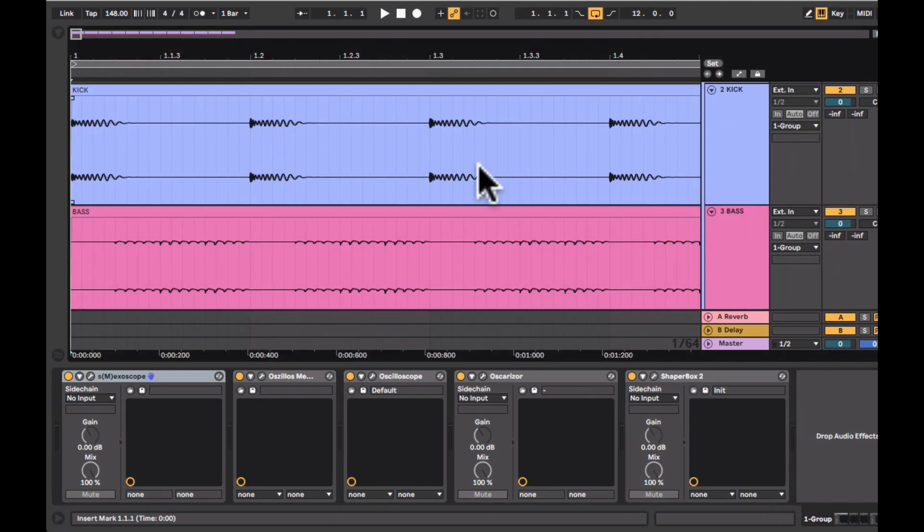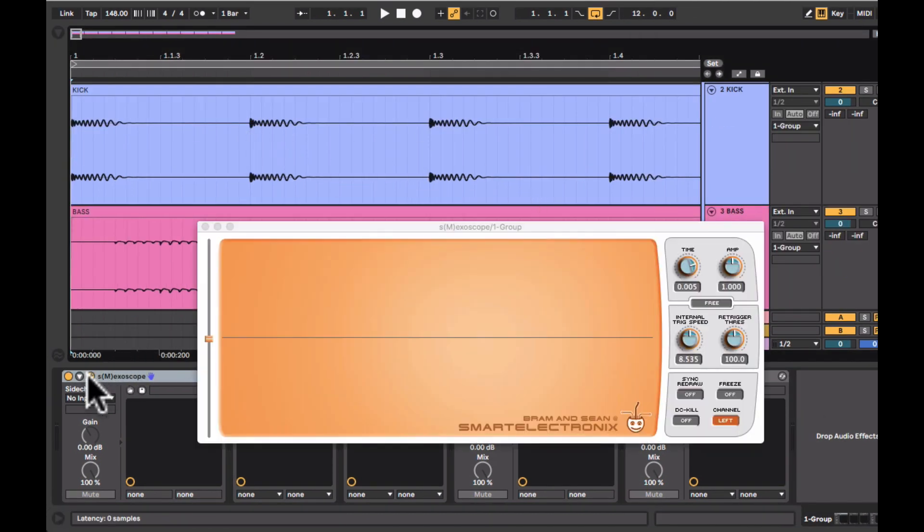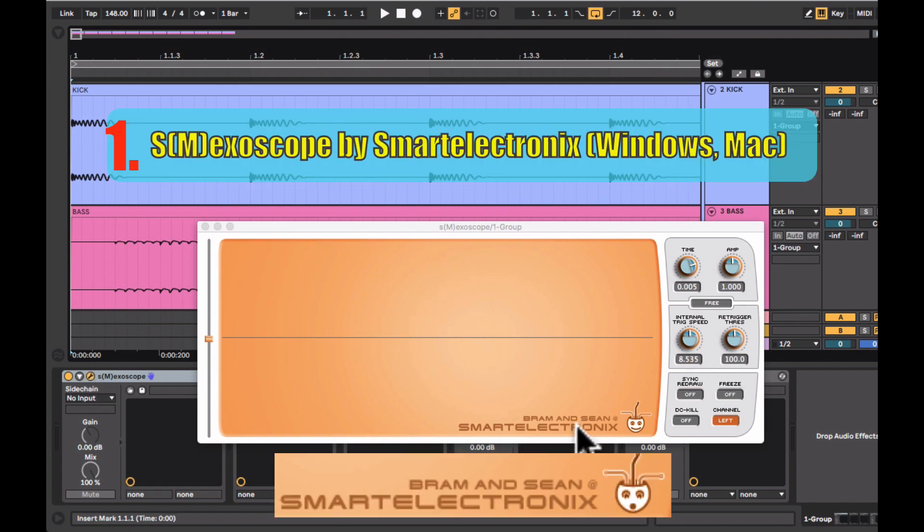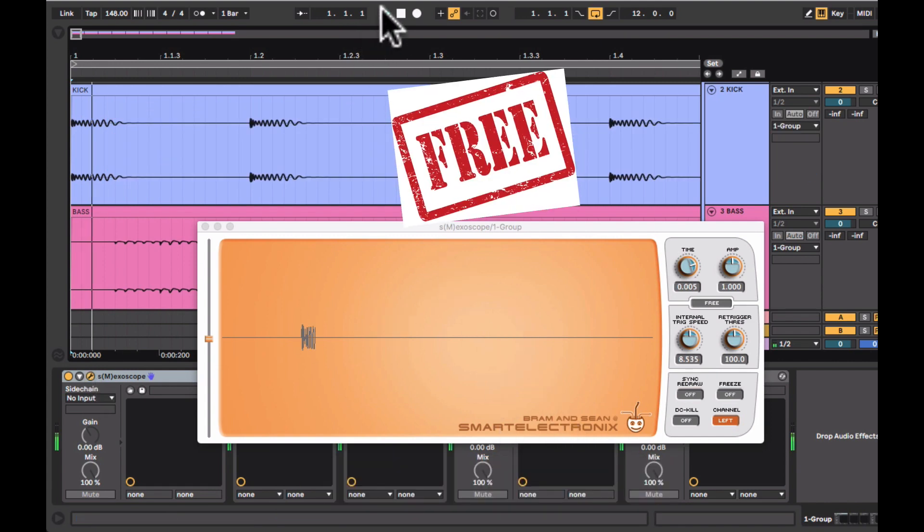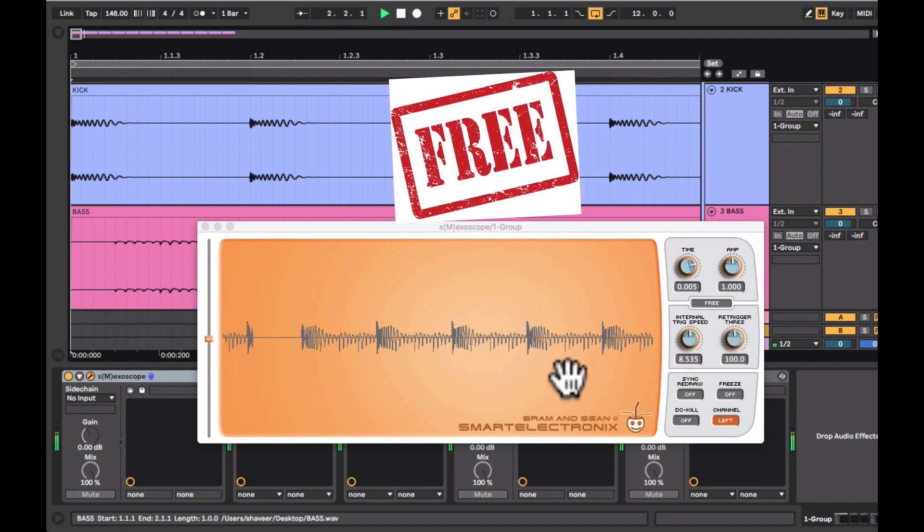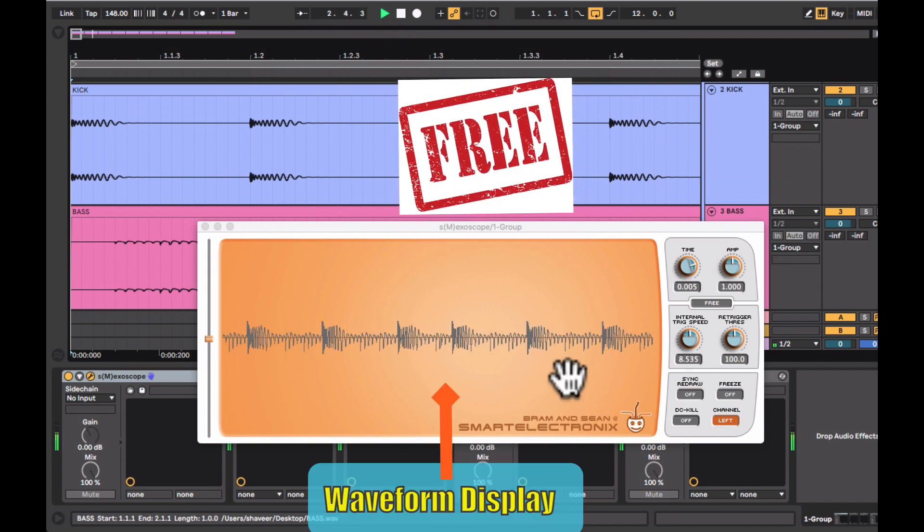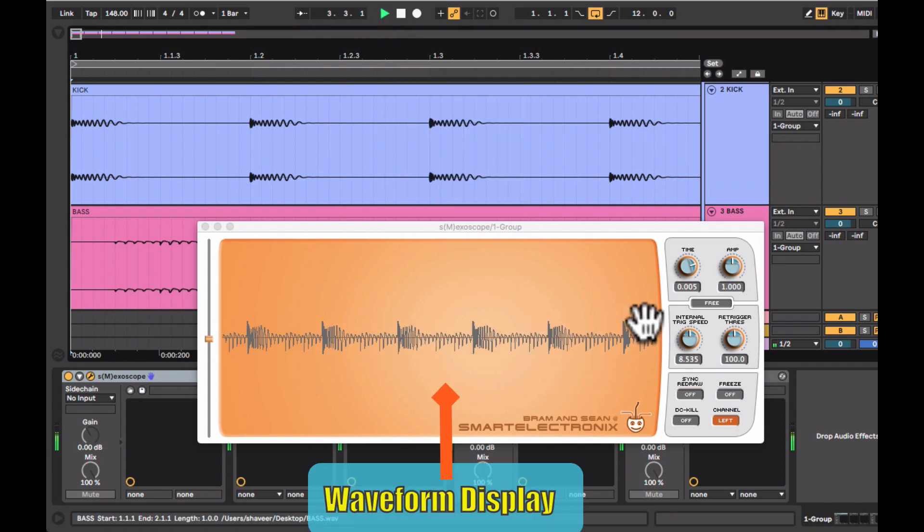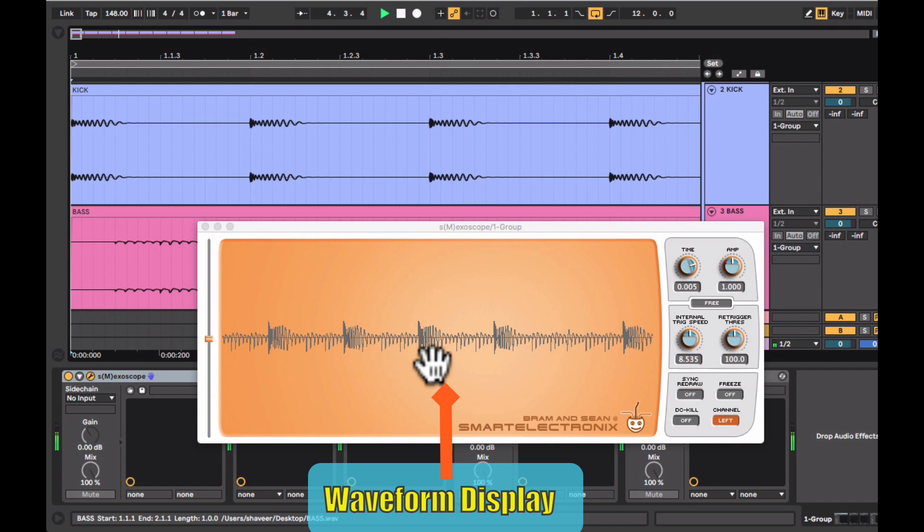The first oscilloscope that I'll be reviewing and showing you is SM Exoscope by Smart Electronics. This is an absolutely free device and I've left the download links in the description below. This is where you can see the waveform display.